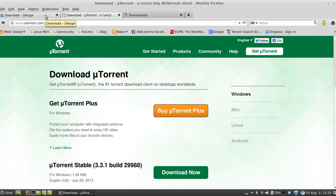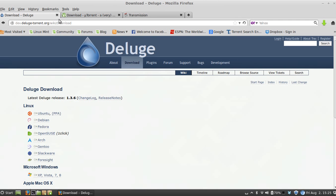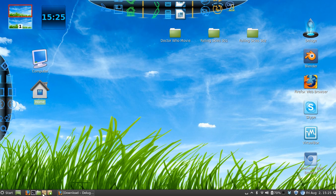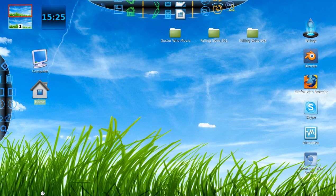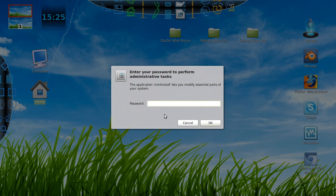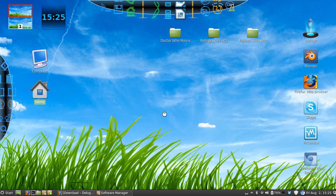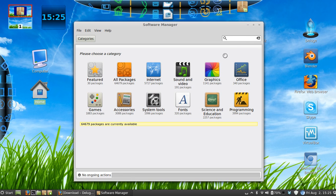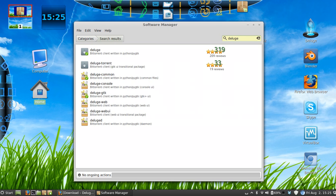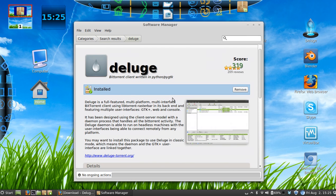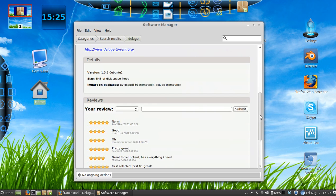For this video, I'm going to be using Deluge since I'm using a Linux operating system. If you're also using Linux, the best and easiest way to download Deluge is from the software manager. All you have to do is go to the software manager and search for Deluge. As you can see, I already have it installed on my system.